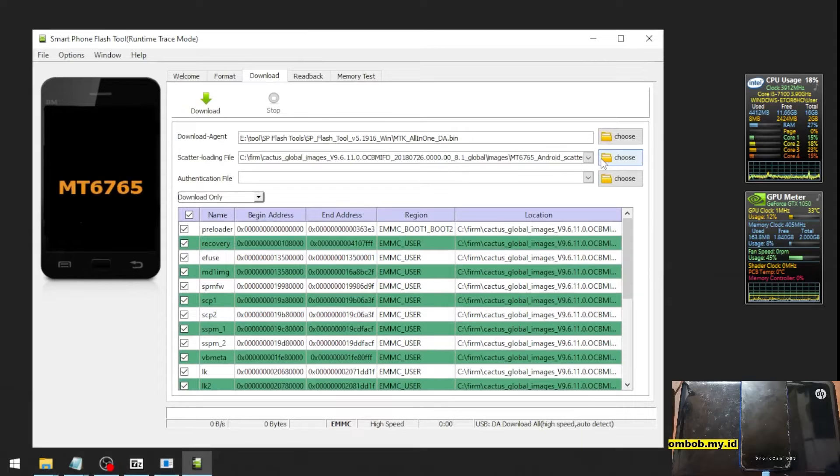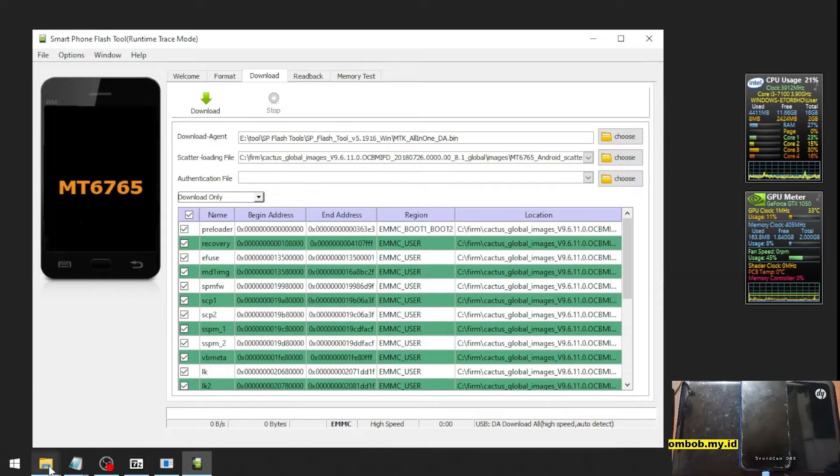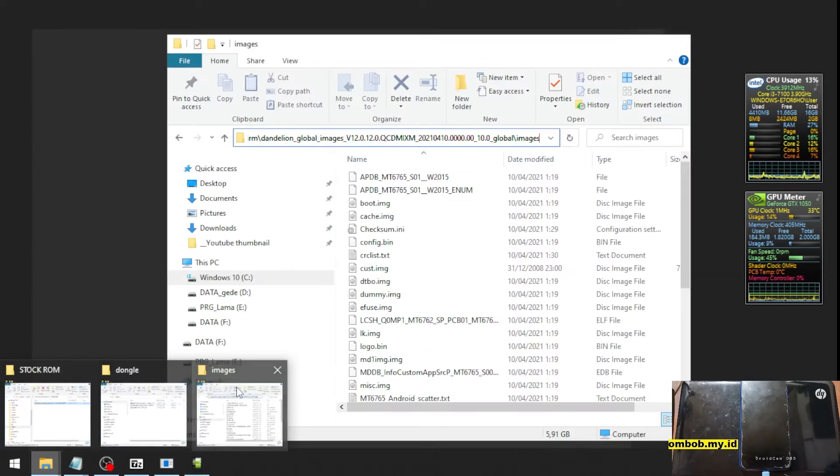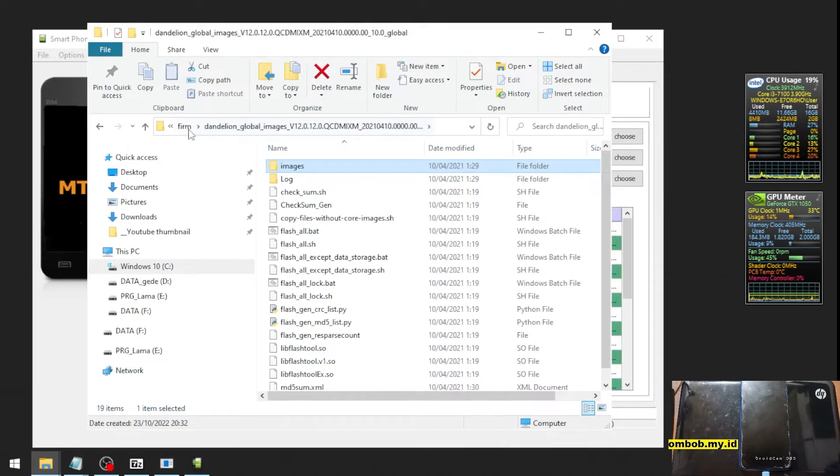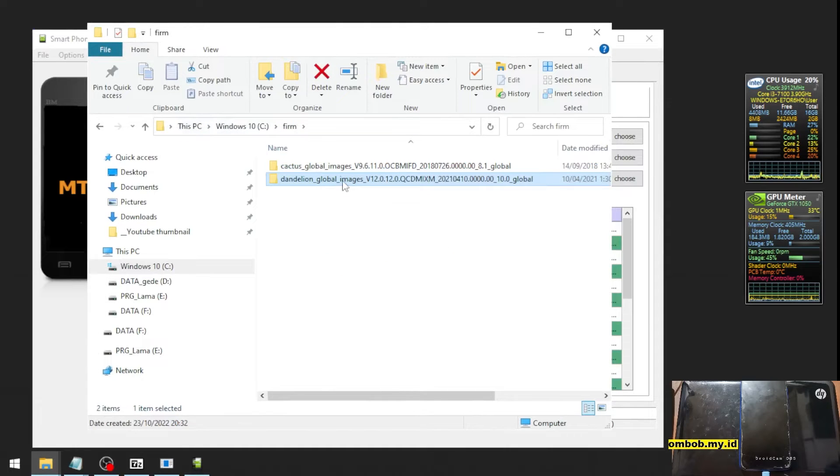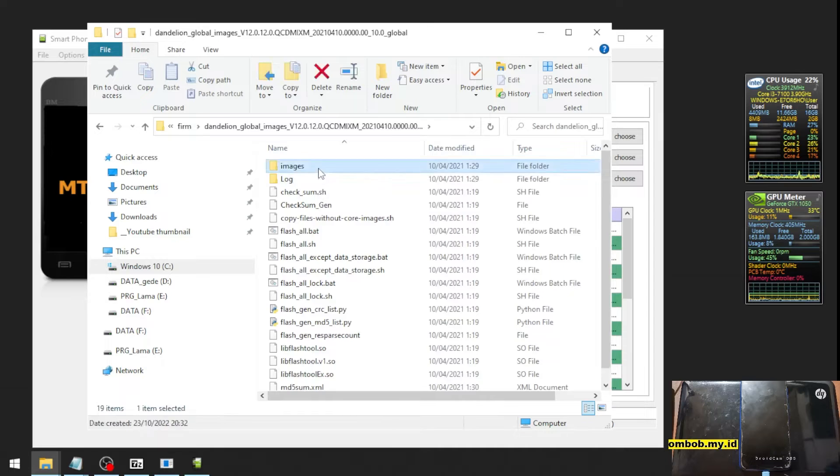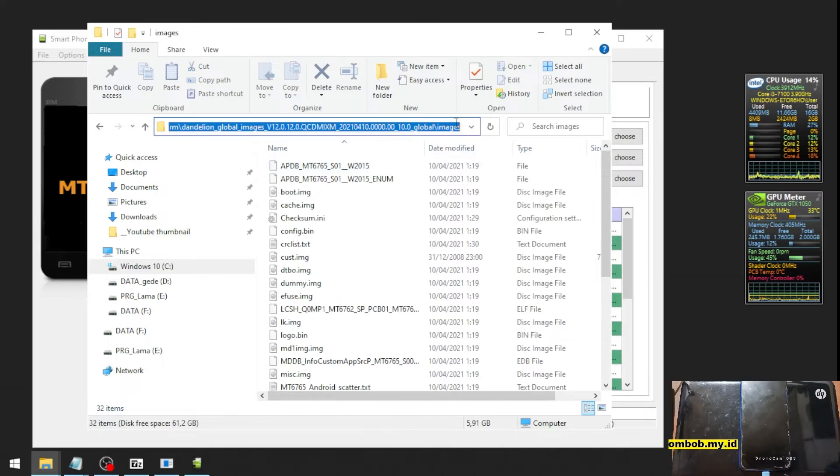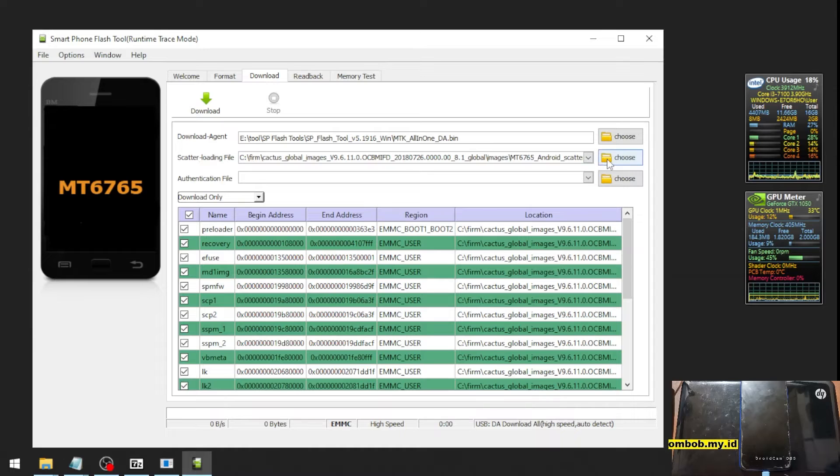Okay, and then select the scatter loading. Scatter loading is located where you have extracted your file. We have extracted it in here, and there is an image folder. Let's copy the image folder path, go to the scatter loading file, hit the Choose button.